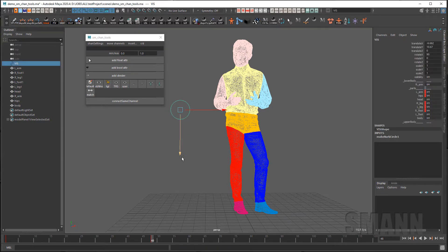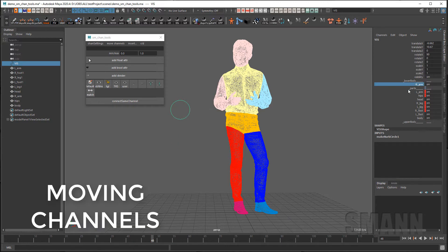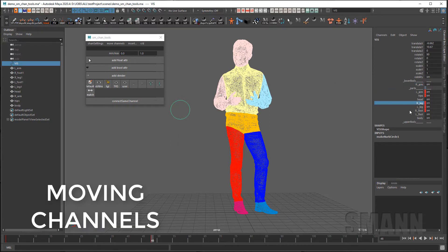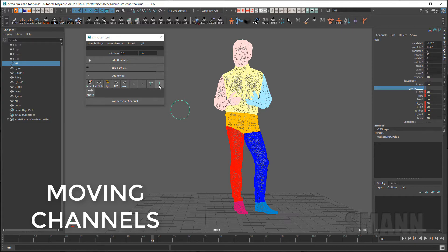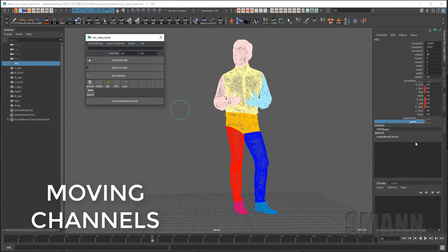If I select this control here you can see I have a very basic setup for showing and hiding parts of this character's body. But you can also see that they're out of order. If I was to go in here and grab this parts, I can just hit this button here and drop that channel to the bottom.